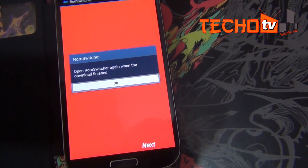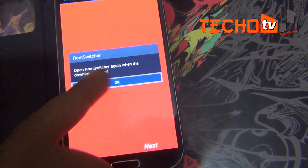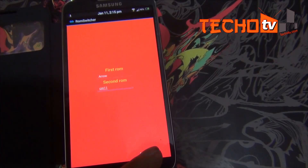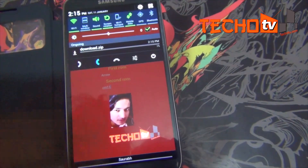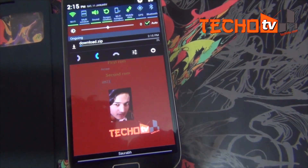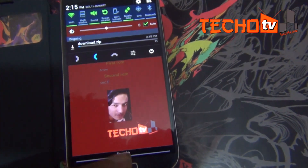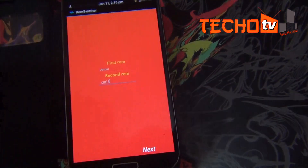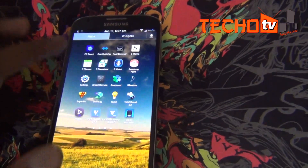Now it will initiate a download. Reopen the app and let the download finish. Launch the app again after the download completes.